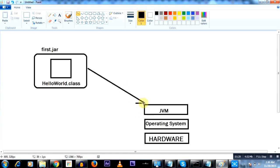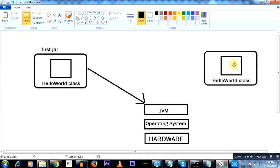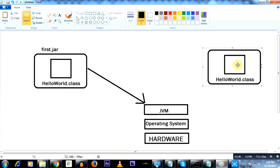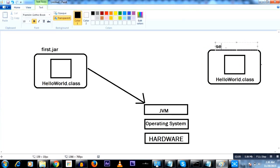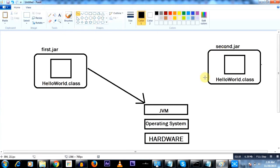We want this particular jar file onto the JVM. As part of this test, we'll have another jar file with exactly the same class file name. But remember, the code inside this particular Java class will be different. I'll put this in a second jar file called second.jar, and like we did in the first case, we will try to load this also on top of the JVM.